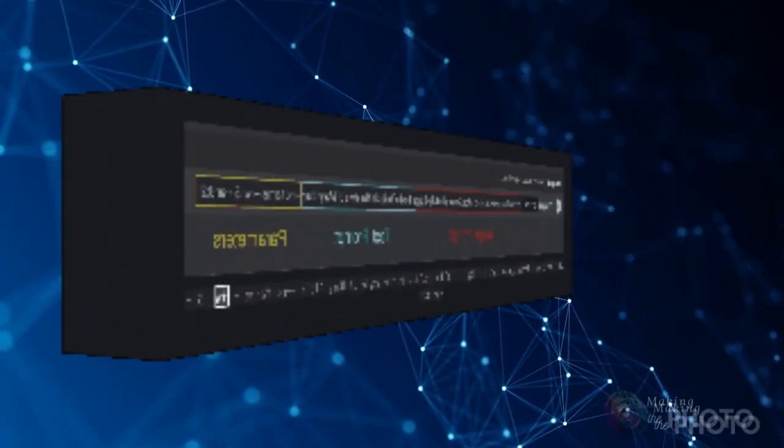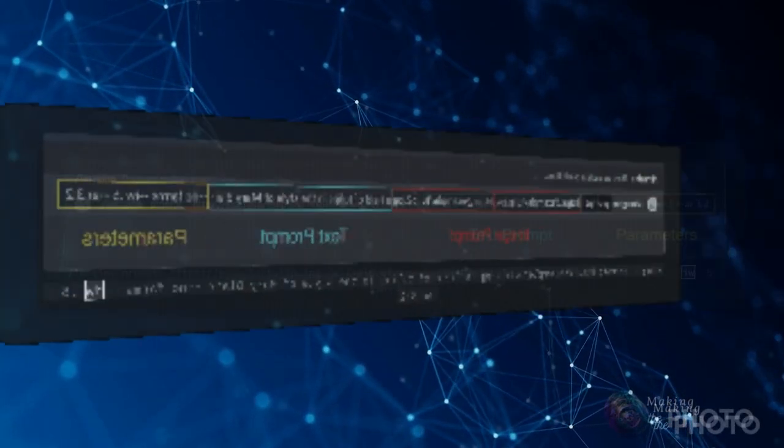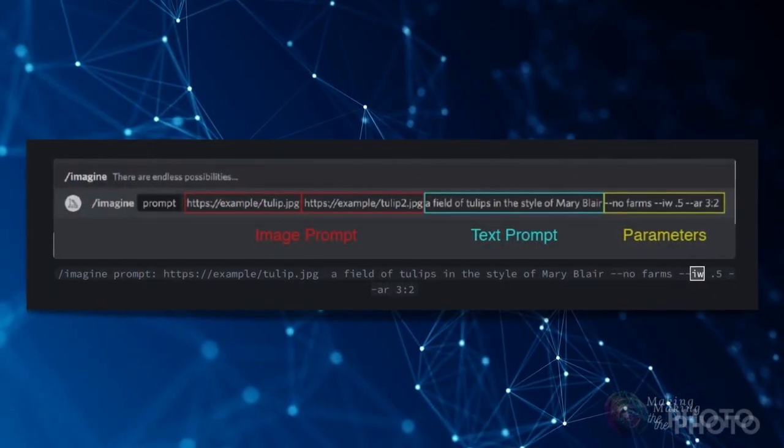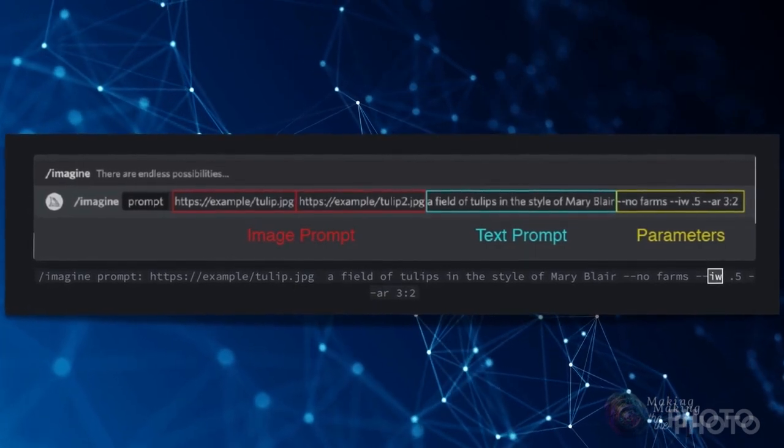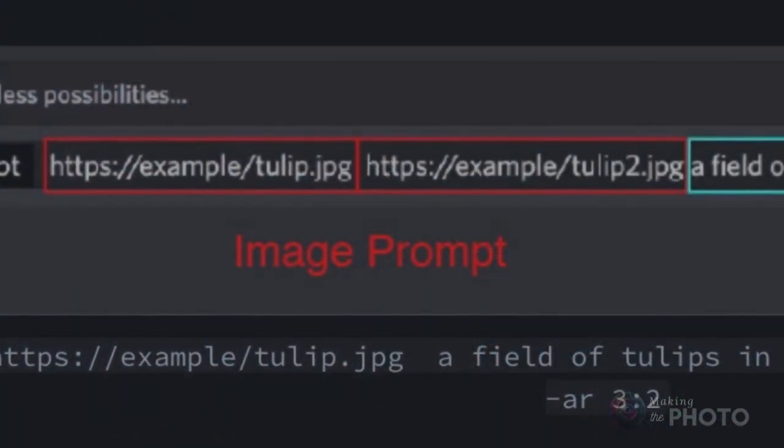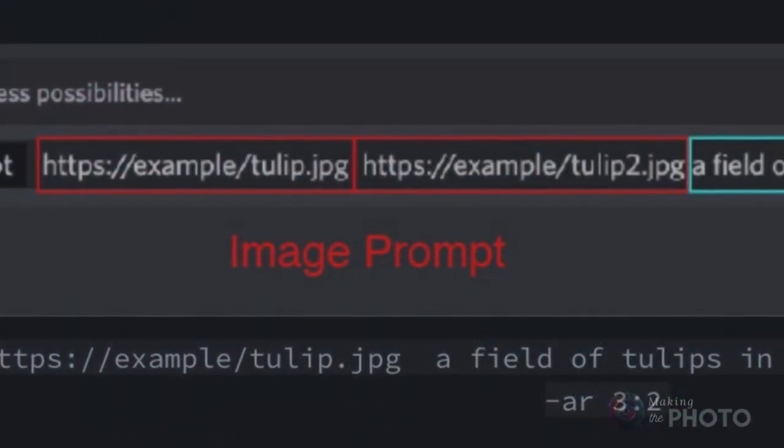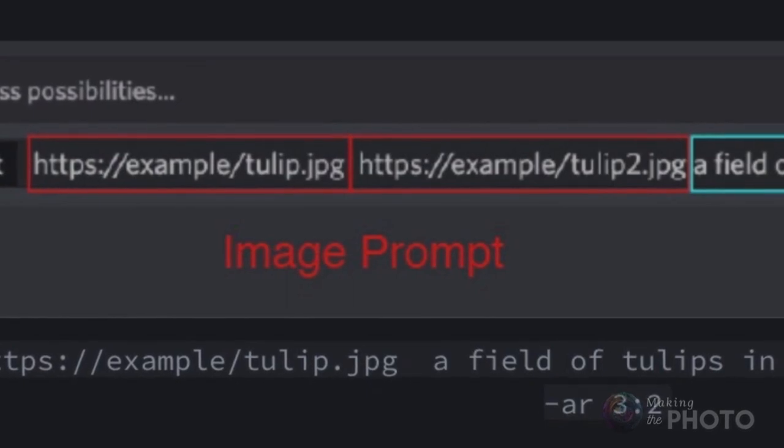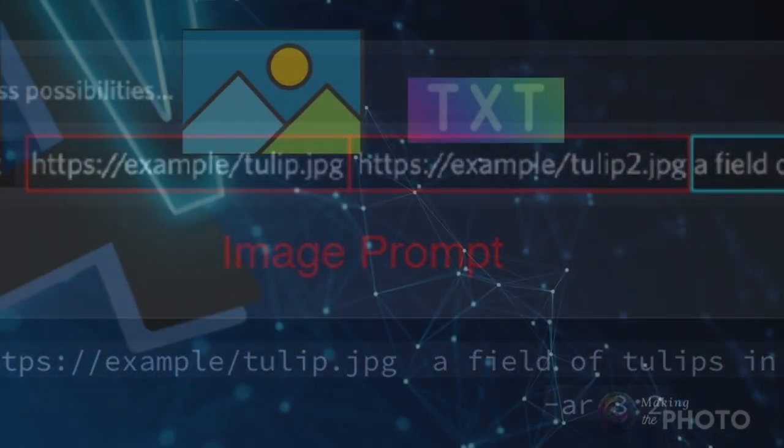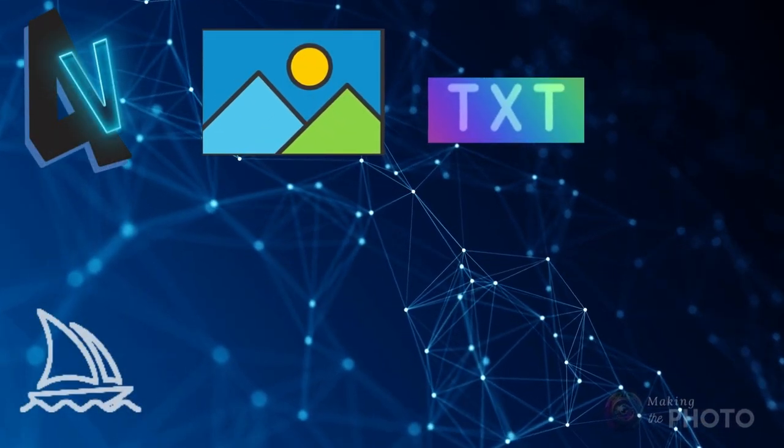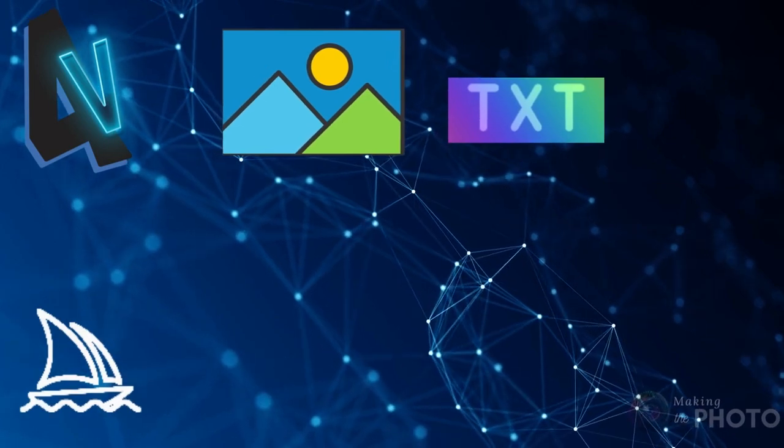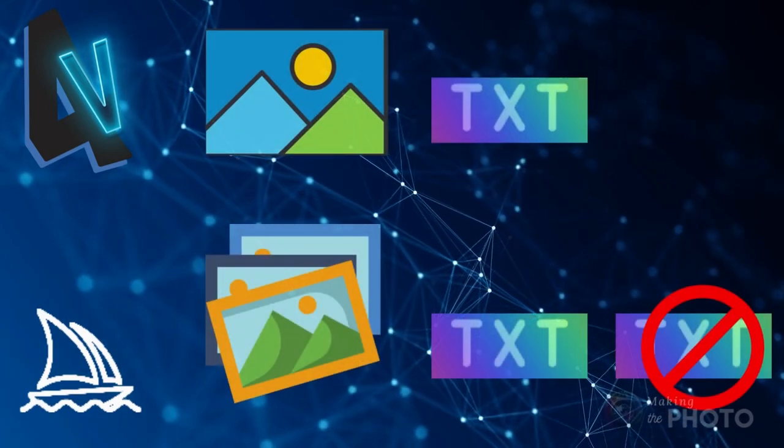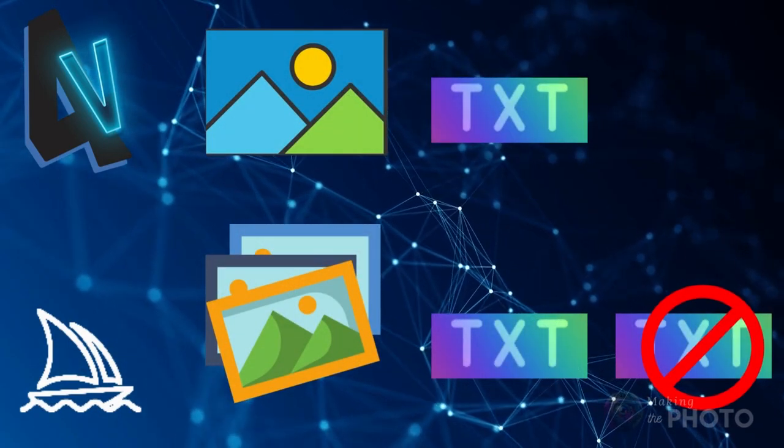Text to image generation is great, but sometimes it's just easier to show Midjourney what you want. It's easy. Enter a link to an image in your prompt. You can even give Midjourney more than one image inspiration. In version 4 of Midjourney, your prompt can include one image and text, or two or more images with or without text.